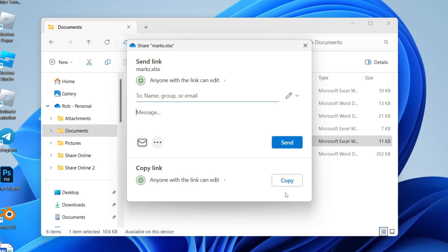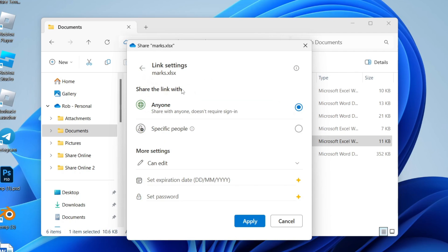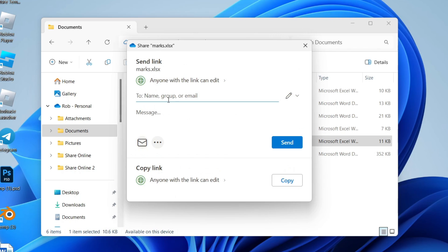You can send the link and choose what they can do here, for example editing it or setting a password. Then you can type in people, add a message, and click Send.